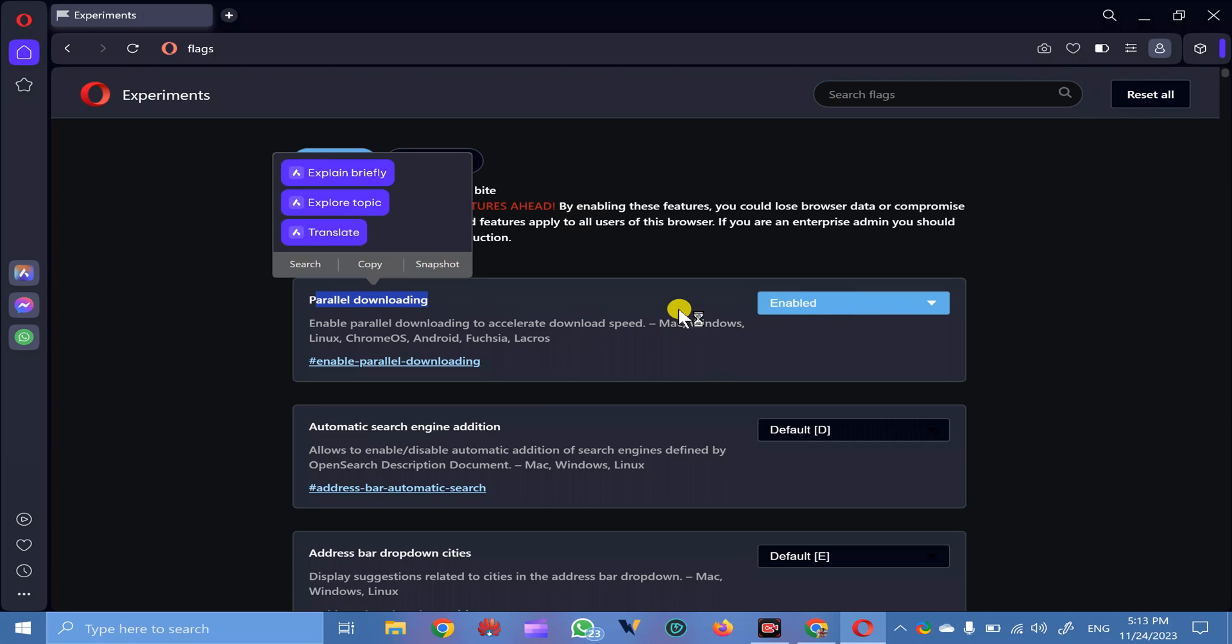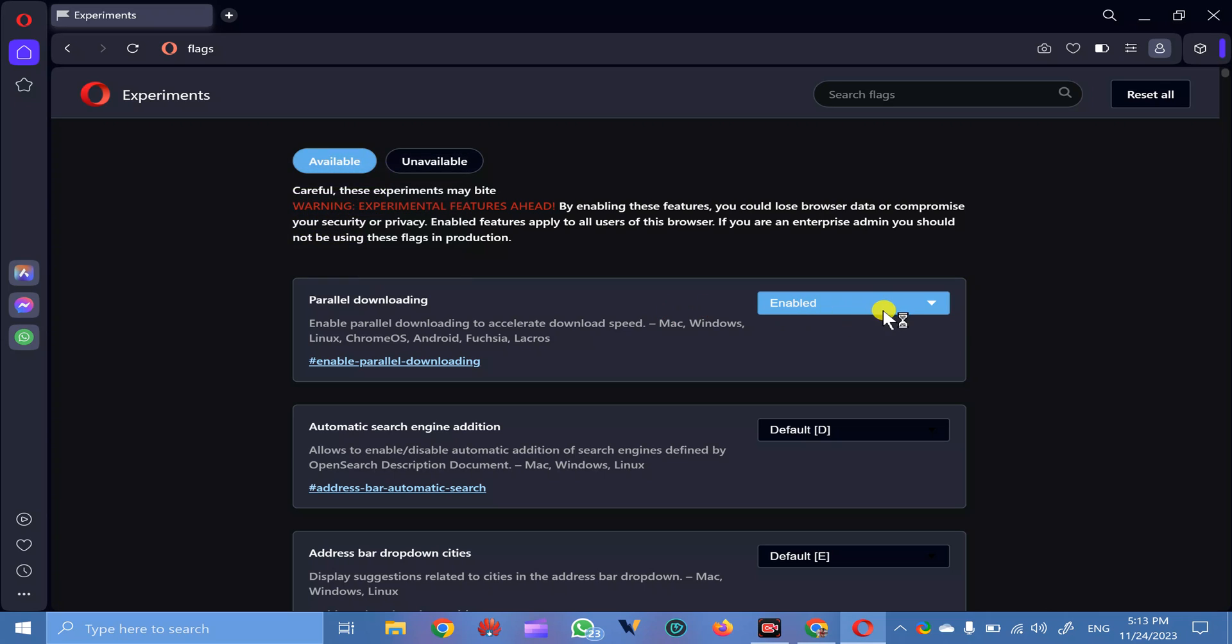You will see something like this, enabled, and now you can try to download multiple files at once using Opera browser. This will download much faster on your computer. Any files will be downloaded much faster in your computer after enabling the parallel downloading feature.